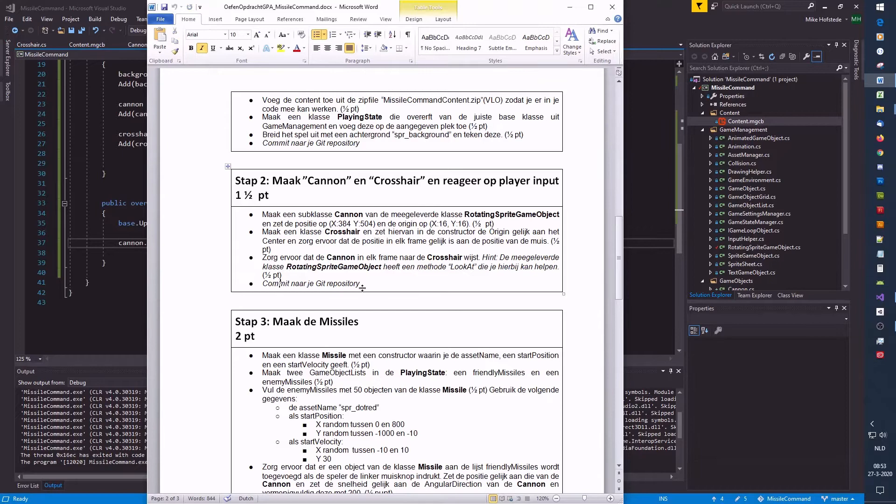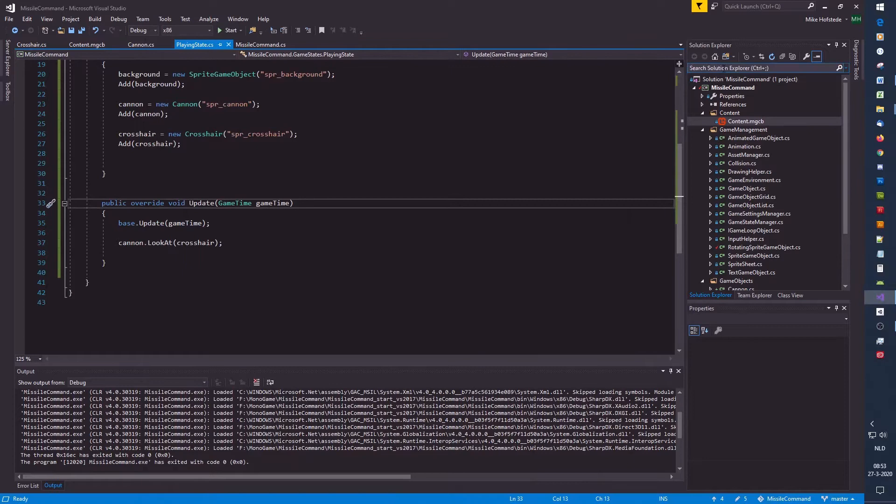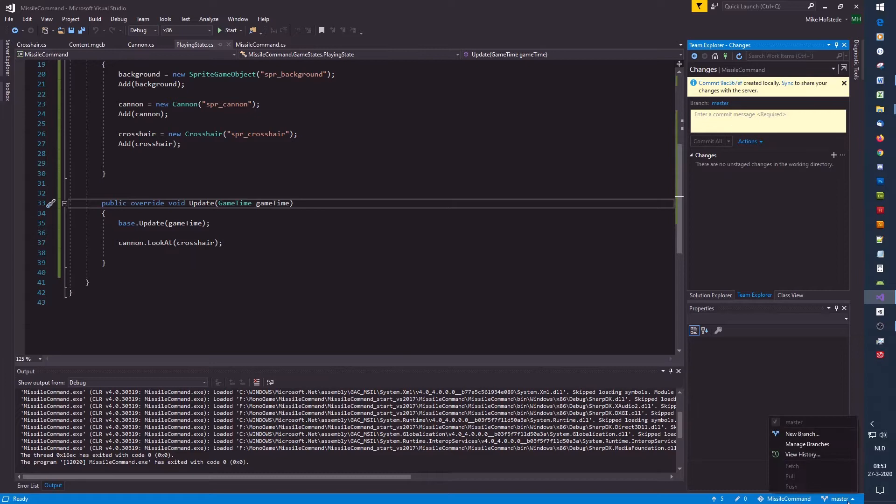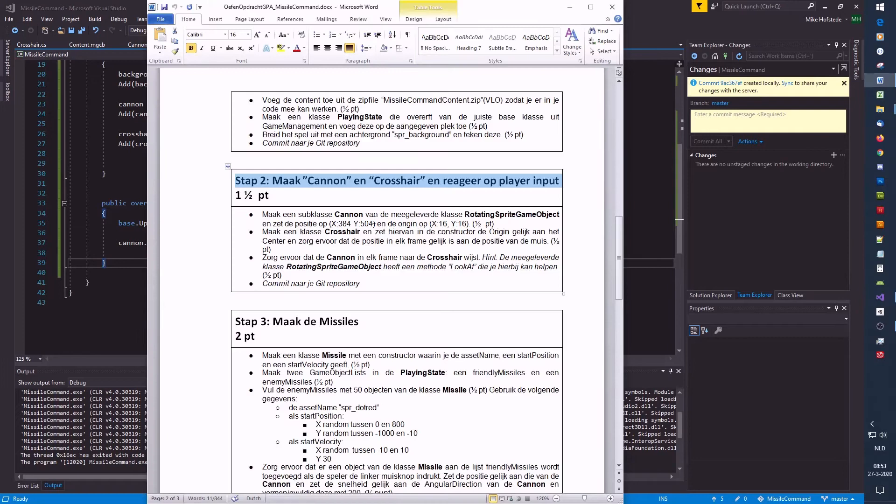Let's commit step two. Team Explorer, commit. View history — we have step one and step two.